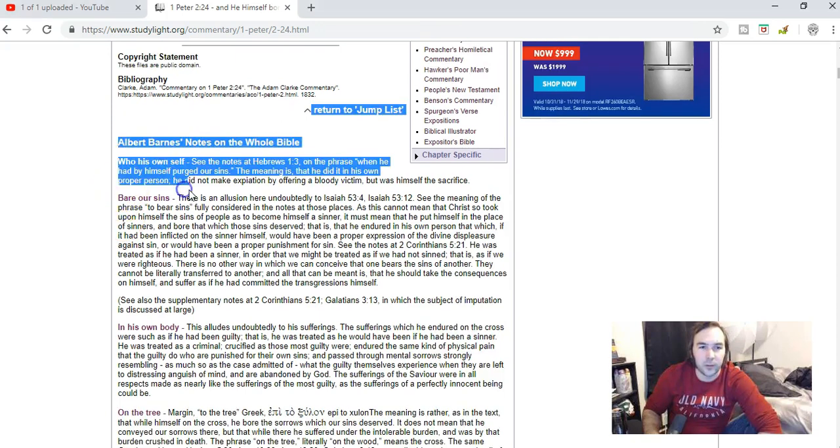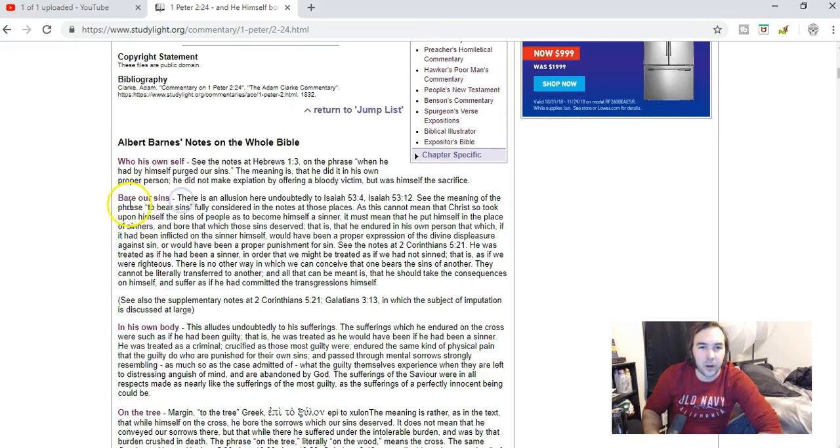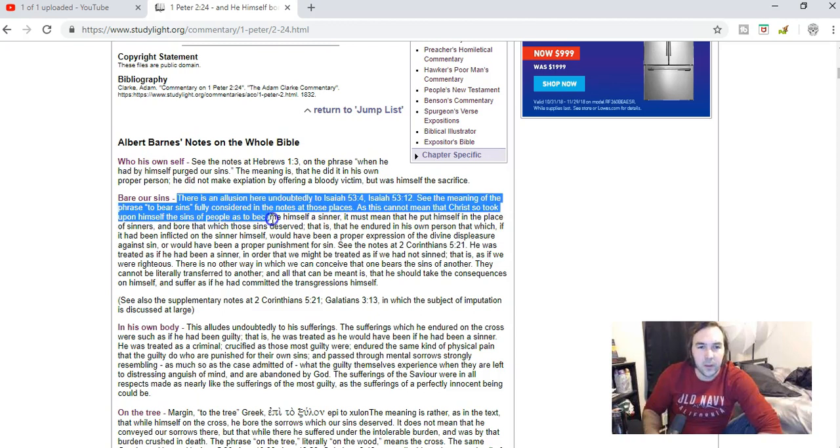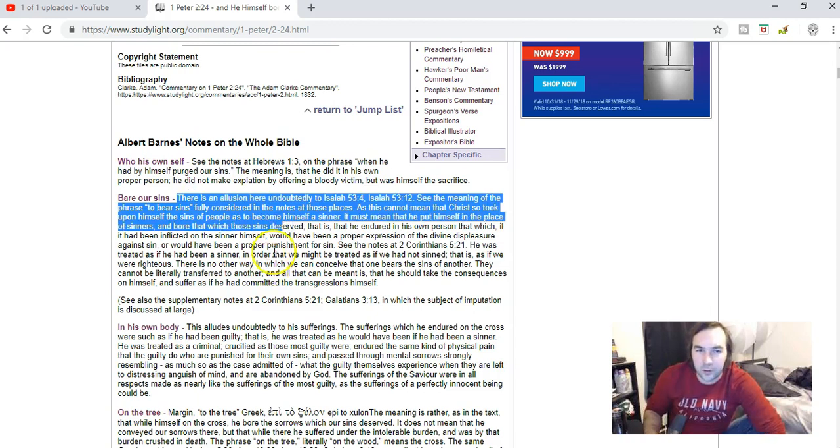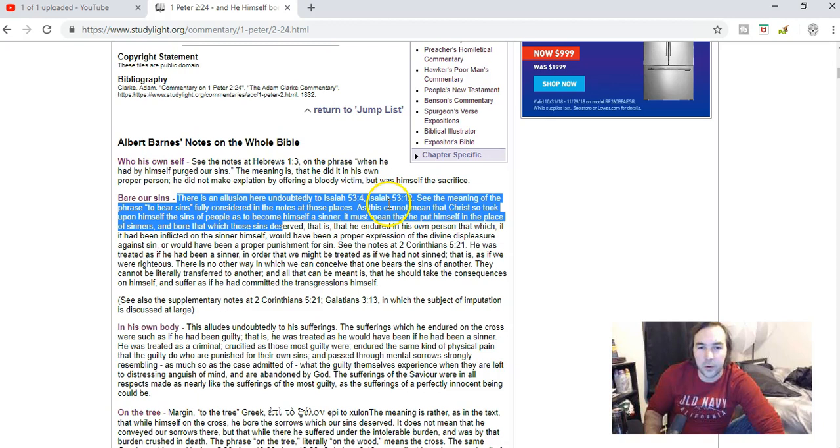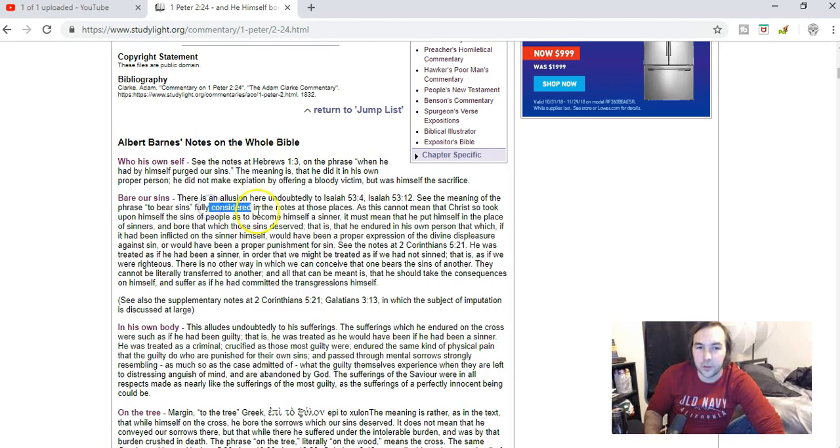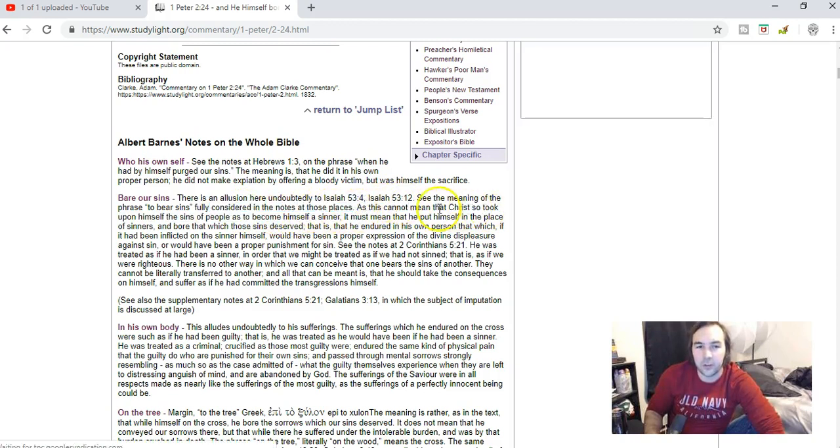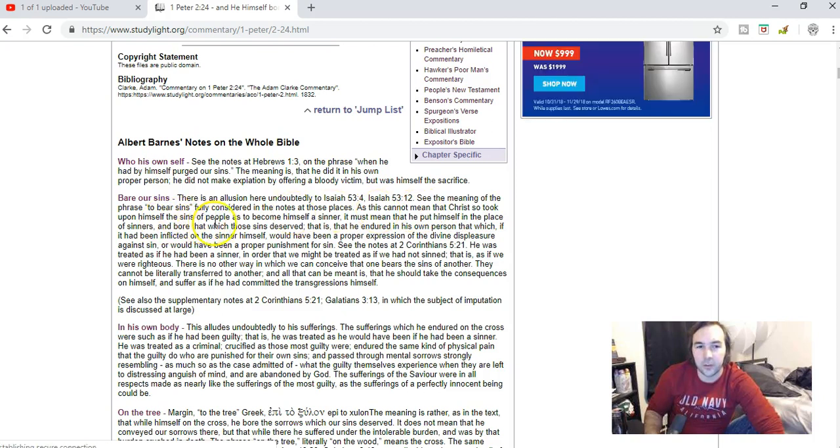I'm going to look at Albert Barnes notes again. Let's look at where he says bear our sins. Says there is an allusion here undoubtedly to Isaiah chapter 53 verse 4 and verse 12. See the meaning of the phrase to bear sins fully considered in the notes in these places.